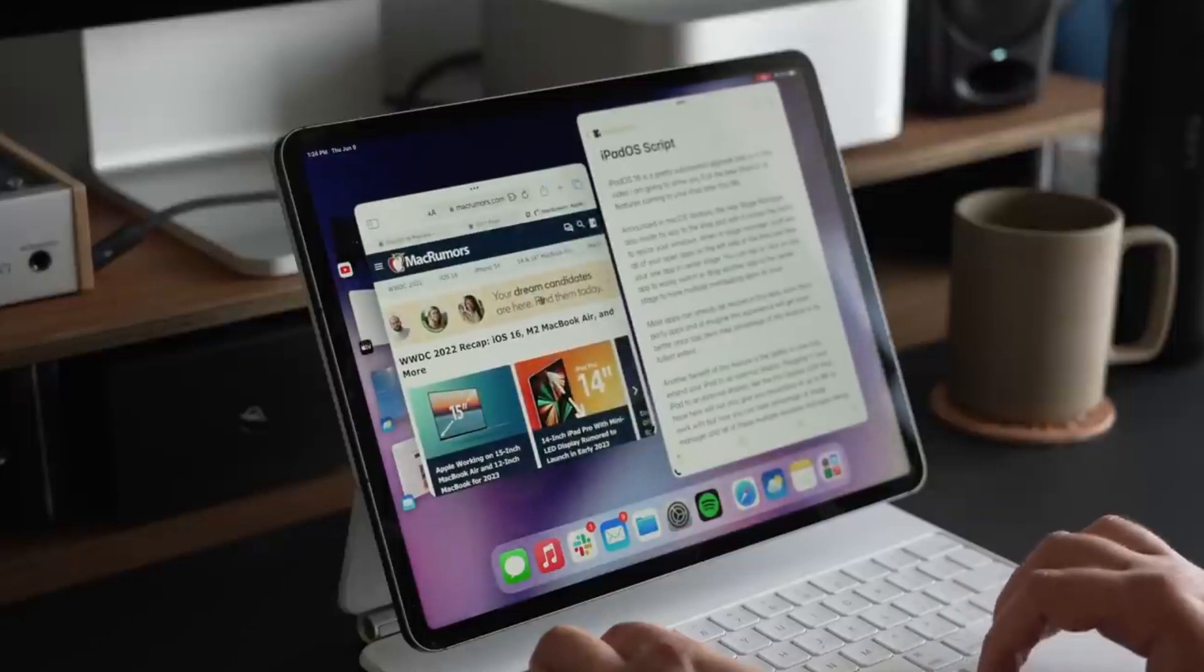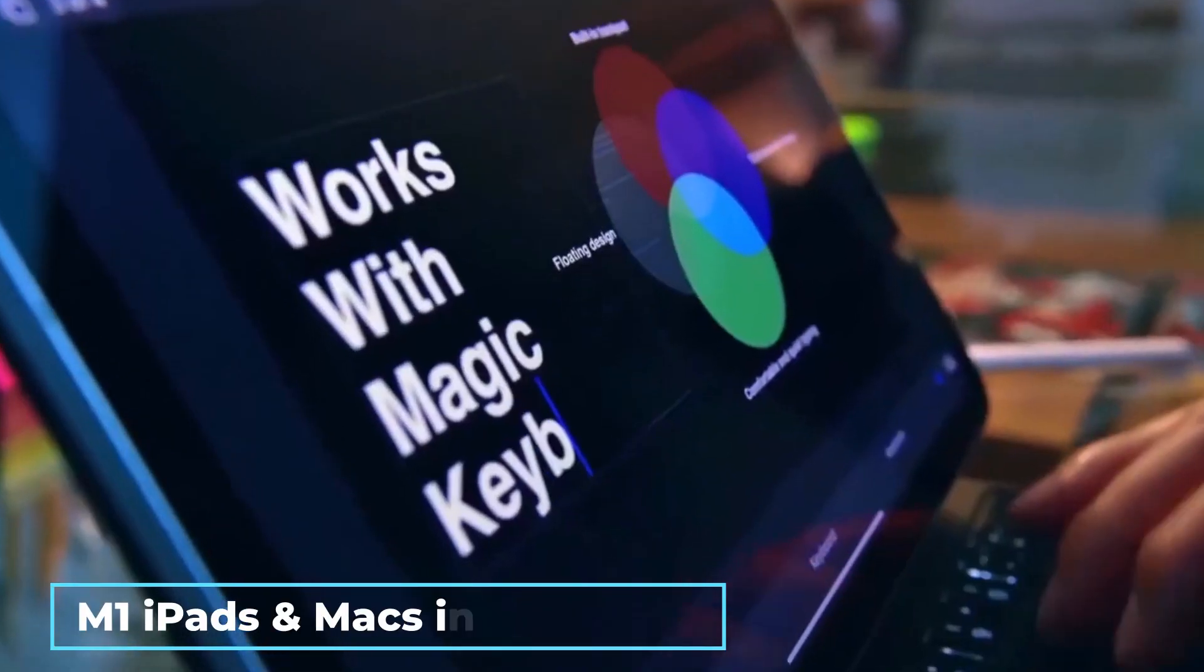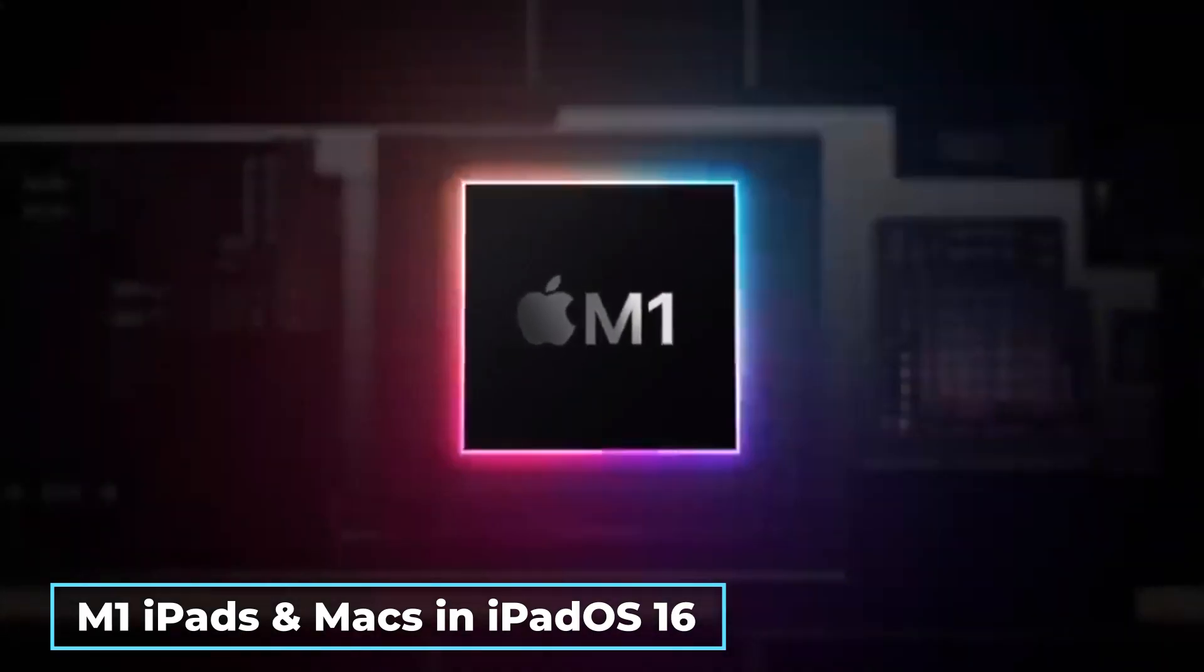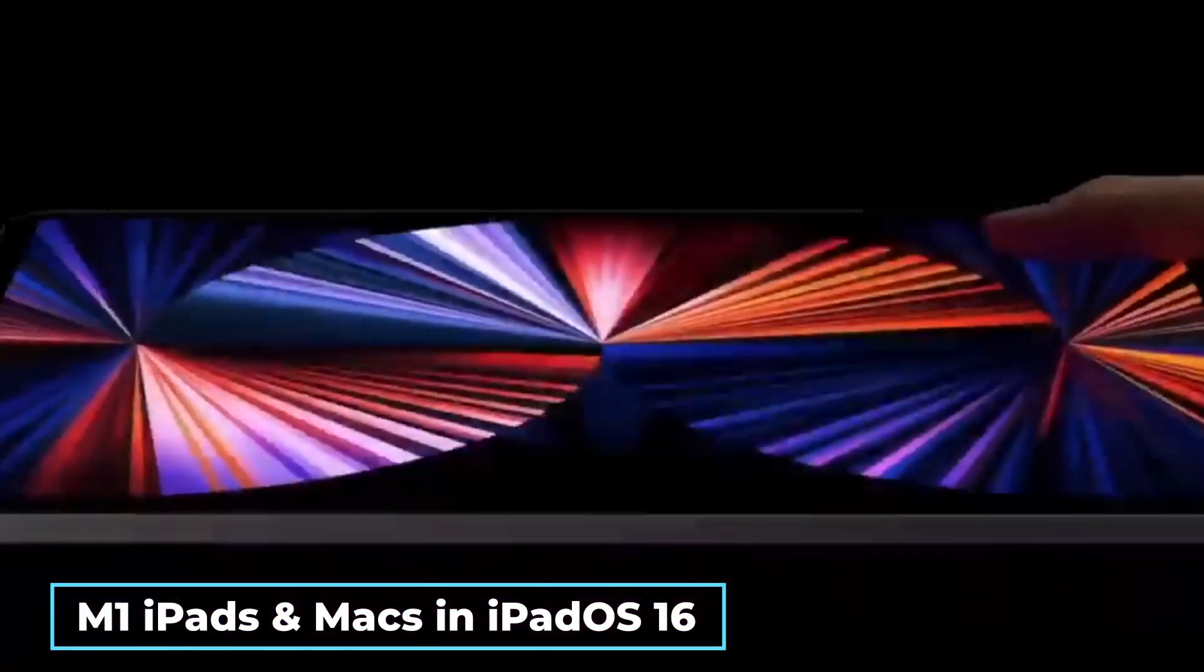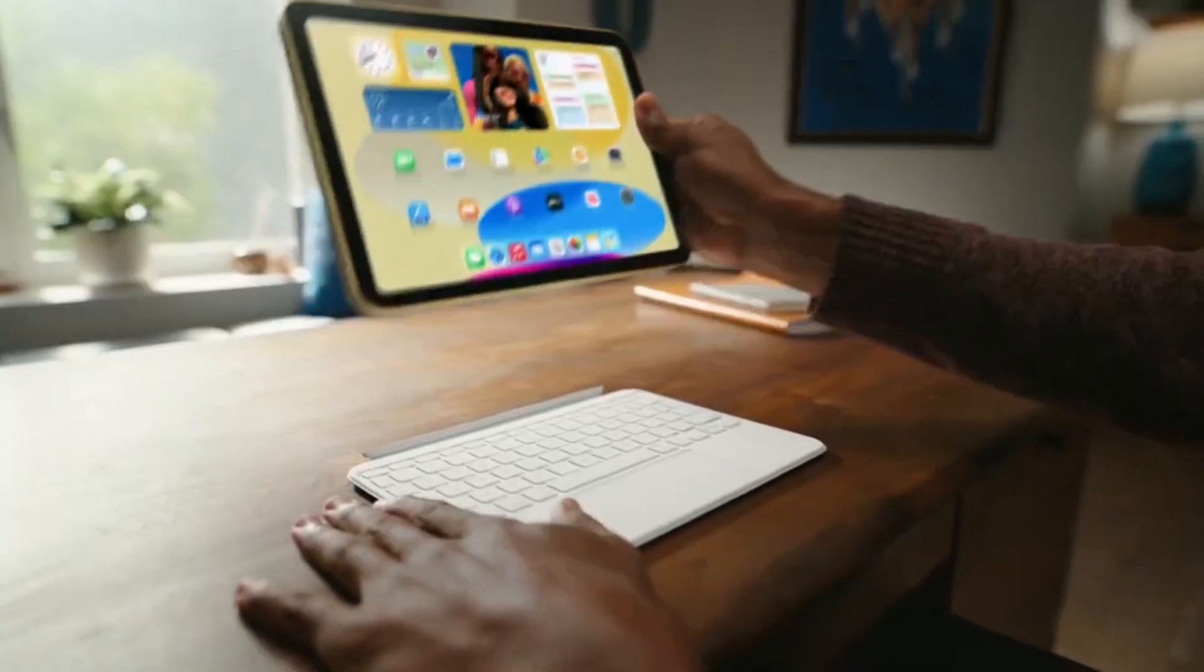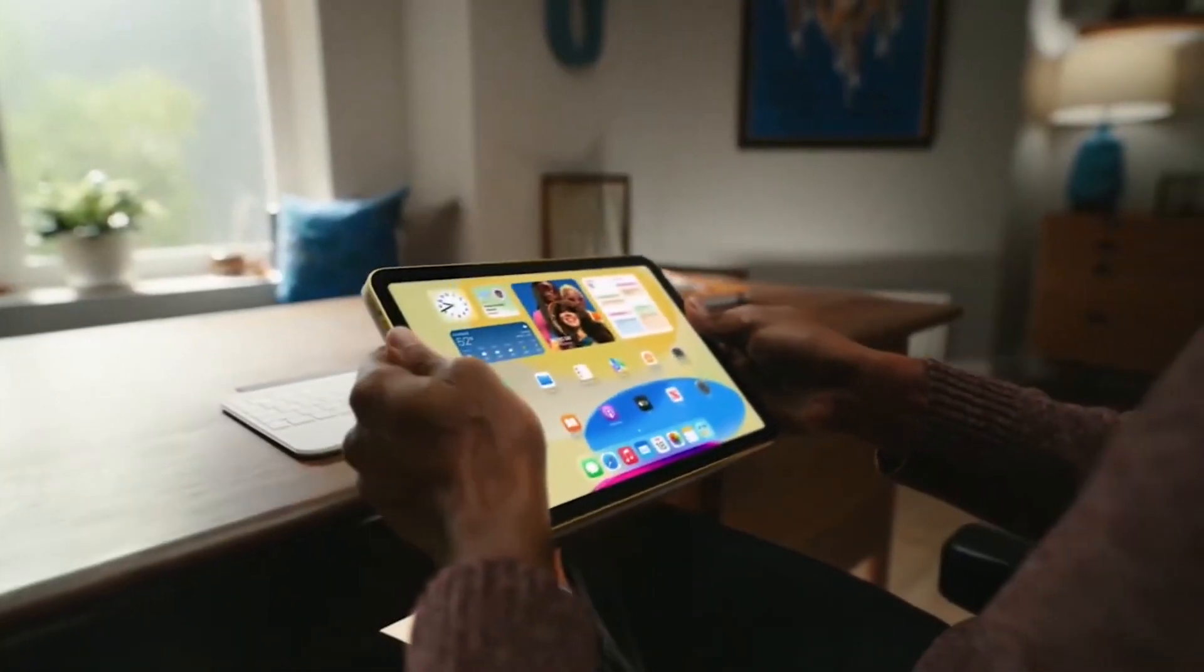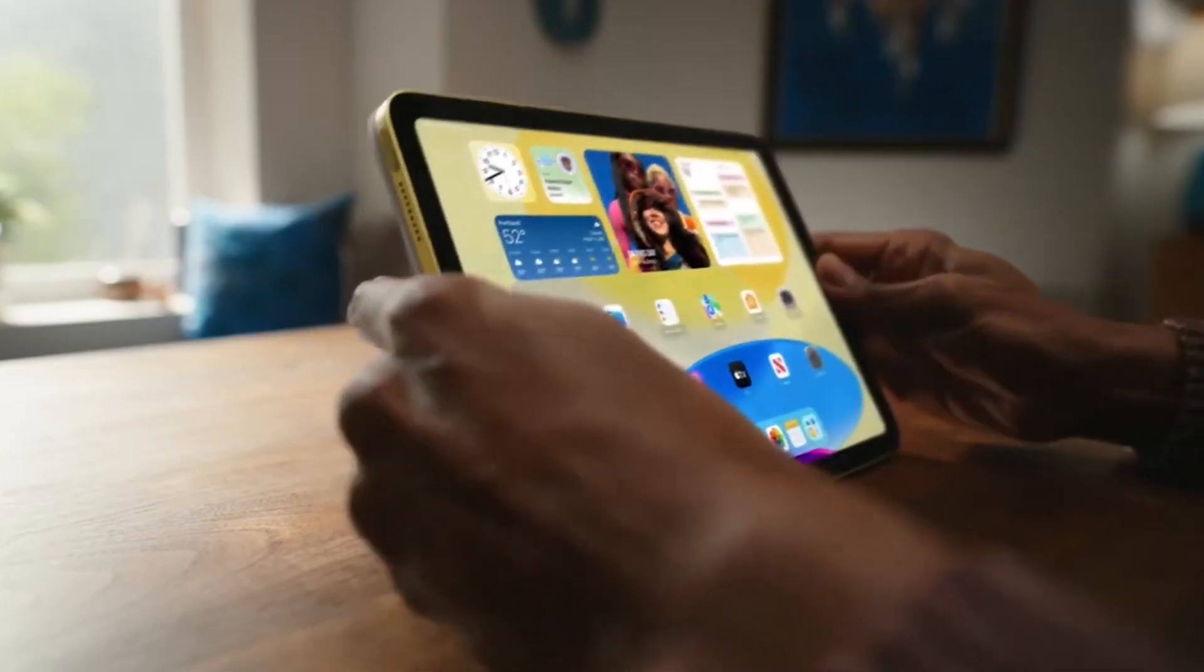Apple's summary of iPadOS 16 Stage Manager, which appears to be a new flagship feature for M1 iPads and Macs in iPadOS 16 and macOS Ventura, Stage Manager is a very important new feature for their users that they believe they'd find very useful.